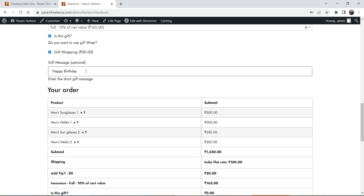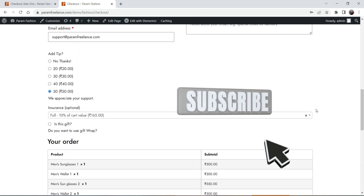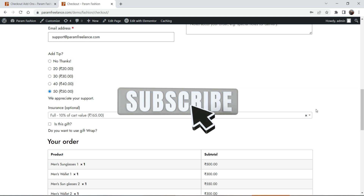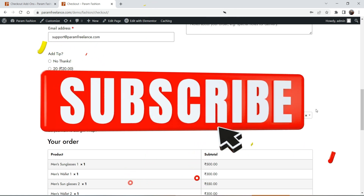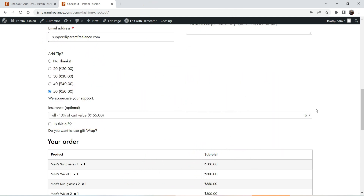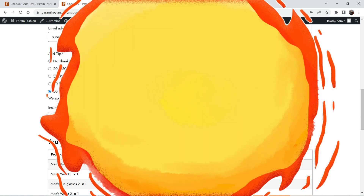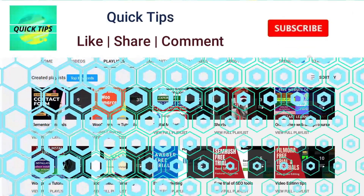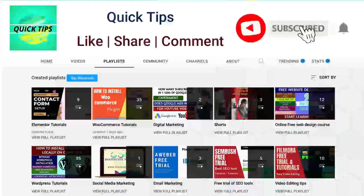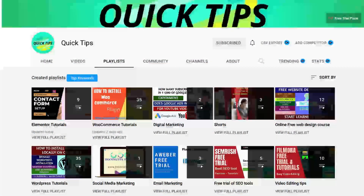The customer will also be able to enter the message they want on the gift as a gift message. This is the gift message the customer will be sending you, and you can use this message while wrapping that product as a gift wrap. There are many different conditions you can use while creating checkout add-ons.